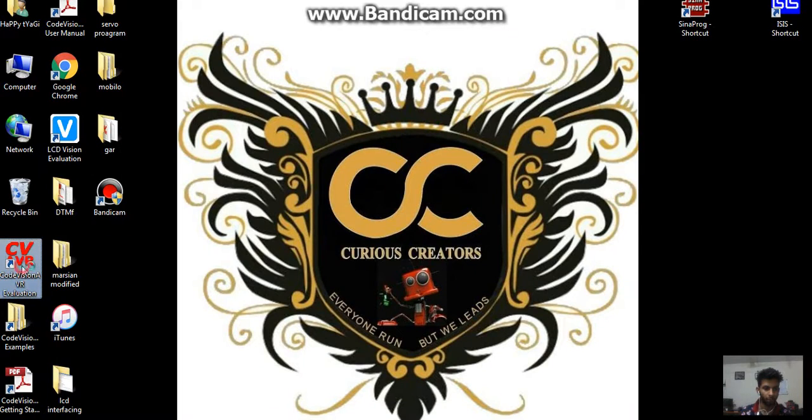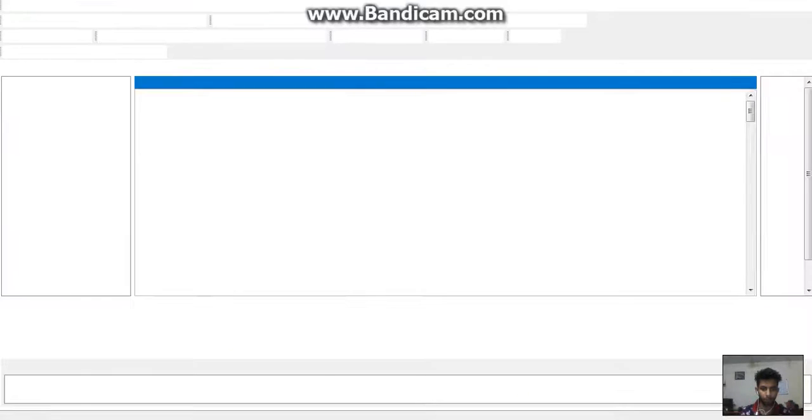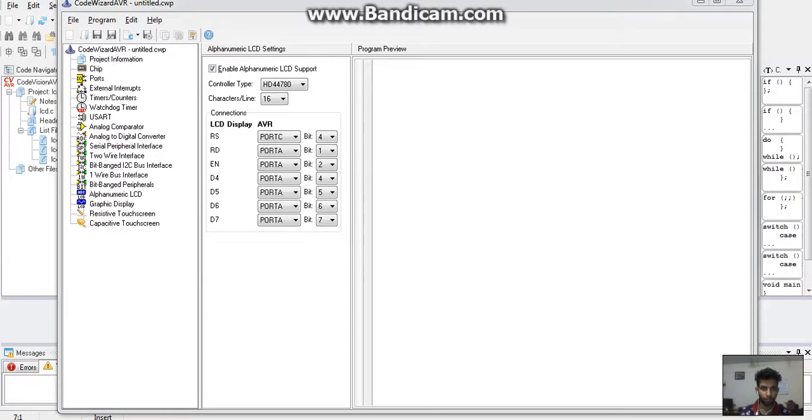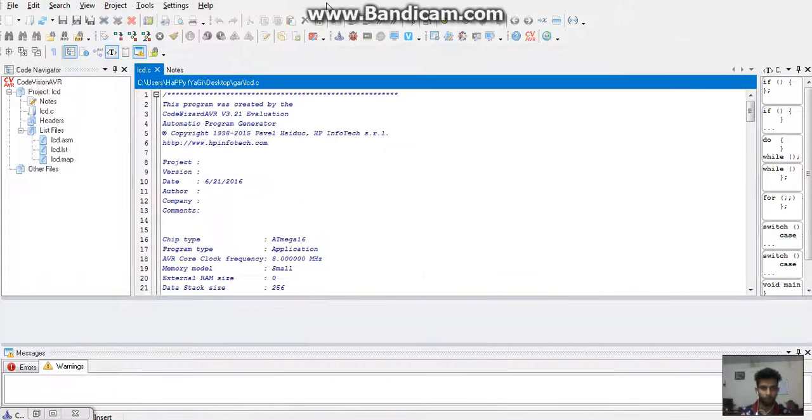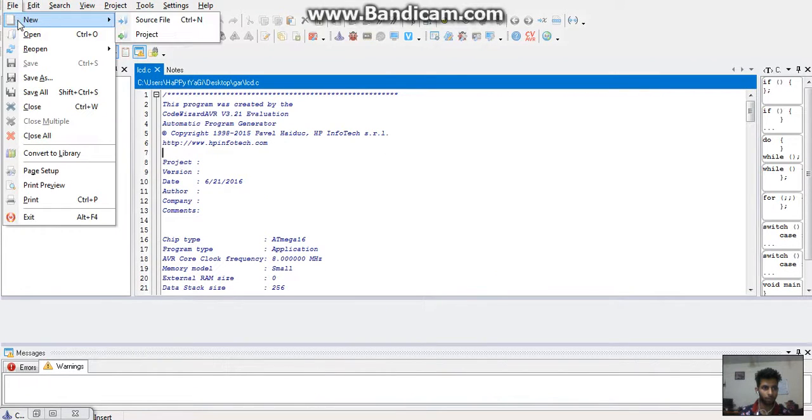First we will open the CodeVision software. After opening the software, click on the file at the left corner, here we will choose new.